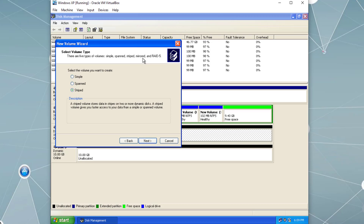Mirrored — two hard drives working together where the secondary is an exact duplicate of the first; if one drive fails the other is still running. This is known as RAID level 1. RAID 5 — striping with parity bit backup, requiring a minimum of three hard drives; data is written across multiple drives and parity bits are distributed so that if one drive fails the parity bits can reconstruct the lost data. Stripe is RAID level 0, mirrored is RAID level 1, and spanned is just a bunch of disks.